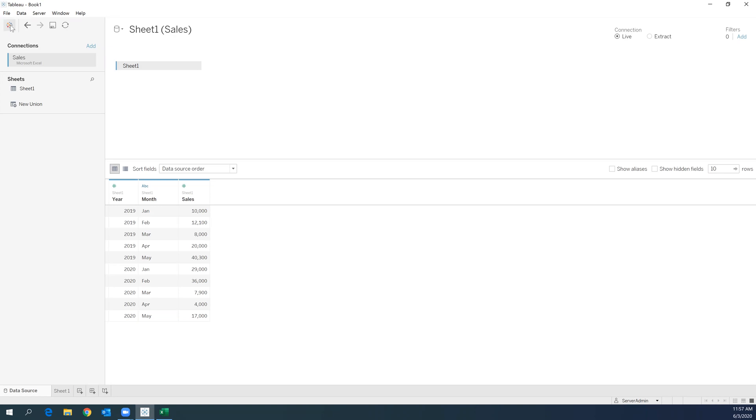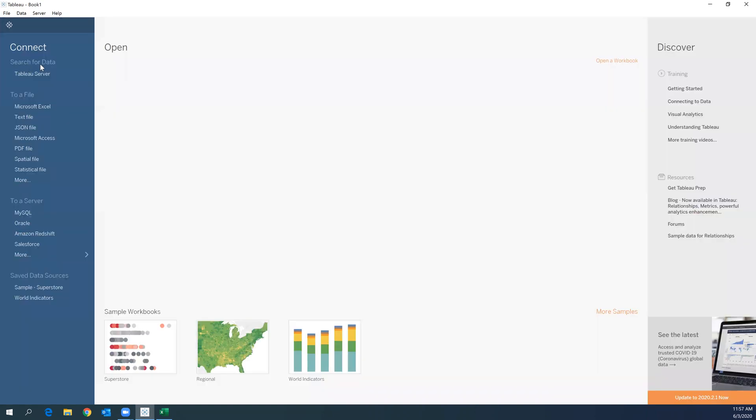But basically you just have to go and connect to whatever data source that you have. There's many options, there is to files, to servers and whatever. So I connected to Excel.